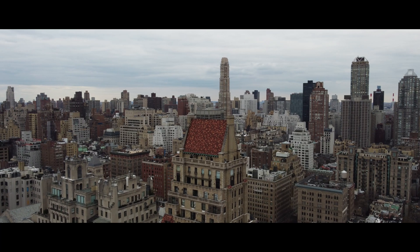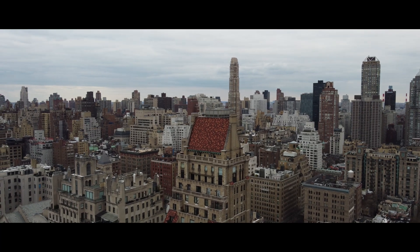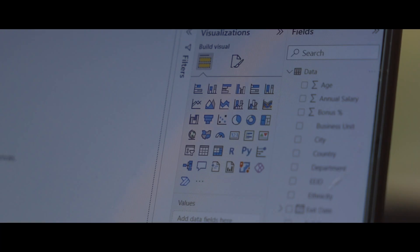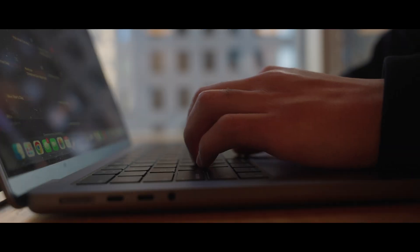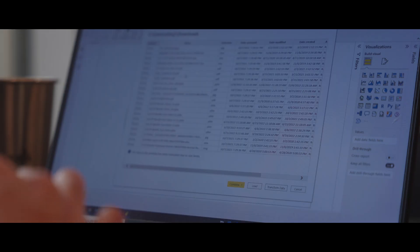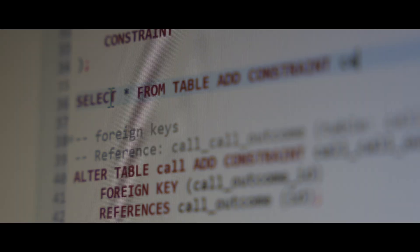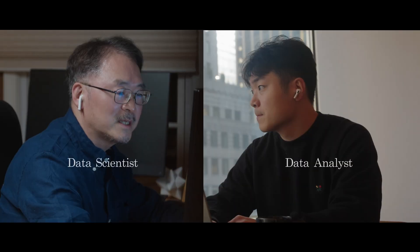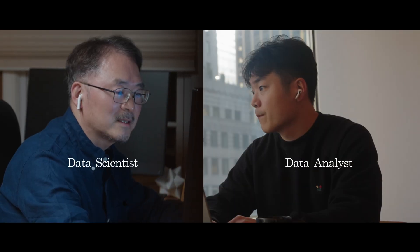Data is the backbone of the modern world. The amount of data generated every day is massive and requires skilled professionals to make sense of it all. In this video, we're going to take a deep dive into the world of data and explore the differences and similarities between two essential roles in the industry: data analysts and data scientists.